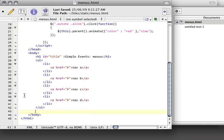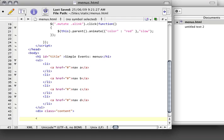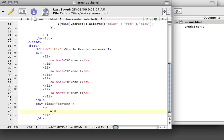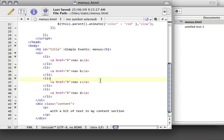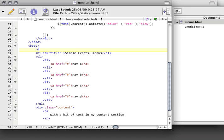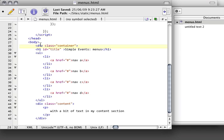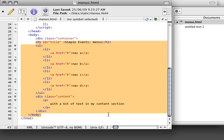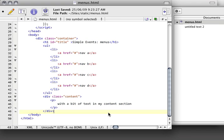And then down here I'm going to have another div of type of class content. And inside that I'm going to have a paragraph with a bit of text in my content section. And lastly I'm going to create a container around my whole div structure. And a div is just a division in your page. So this is a div that is wrapped around our whole project.